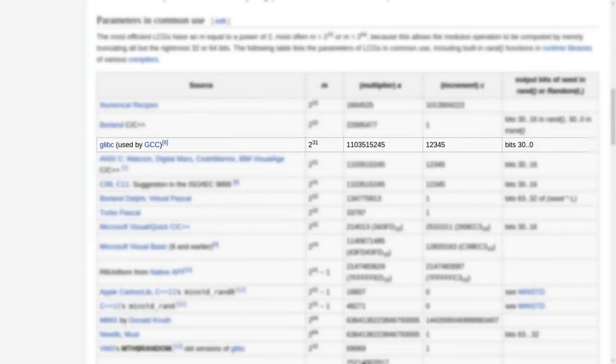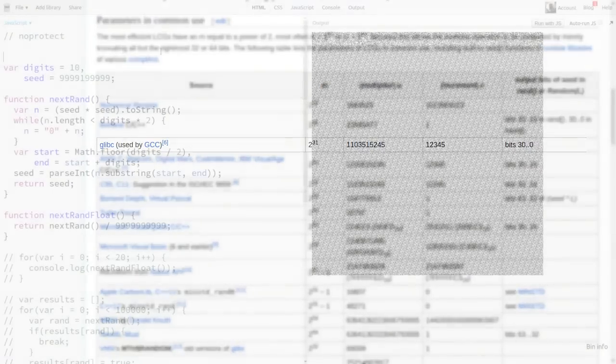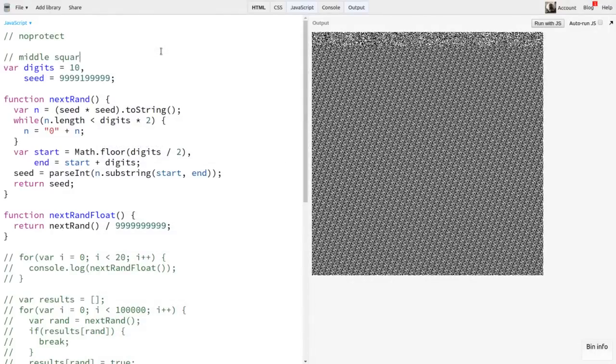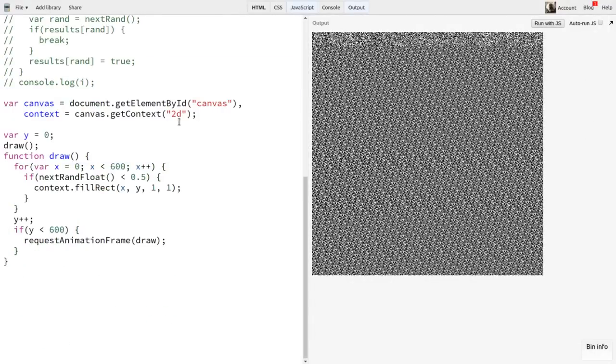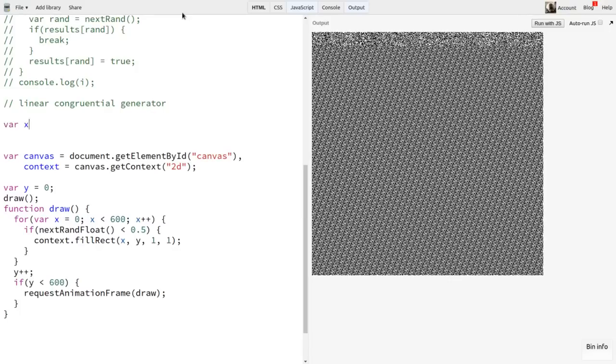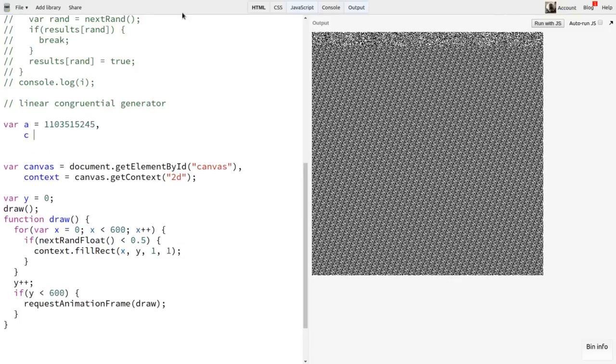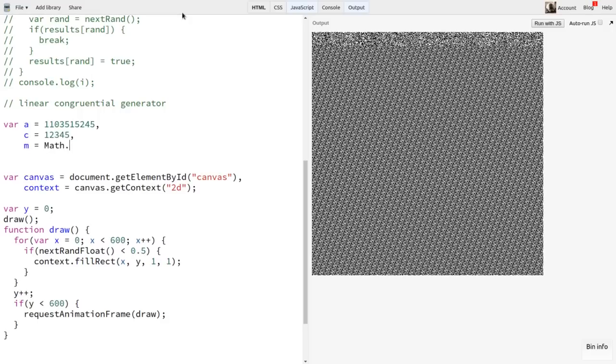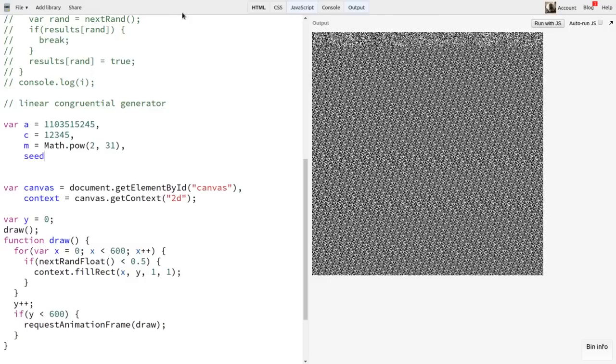Well, let's grab one. The glibc one looks promising. It was used by the GCC compiler. Let's try that. I'll make variables A, C, and M and plug in the values from the chart. For M, I'll say Math.pow(2, 31). And I'll set seed to 1.